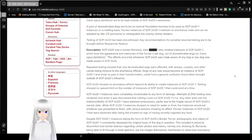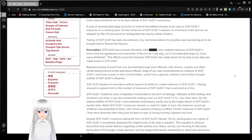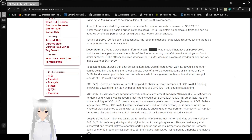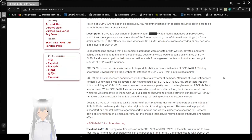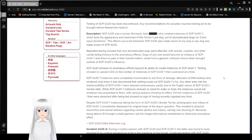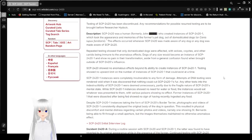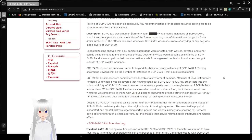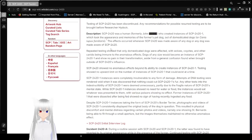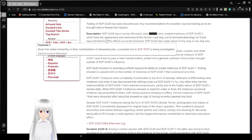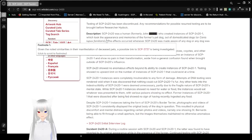Testing of SCP-2420 has been discontinued. Any recommendations for possible or resumed testing are to be brought before Researcher Hidock. Description. SCP-2420 was a human, formerly John [REDACTED], who created instances of SCP-2420-1.